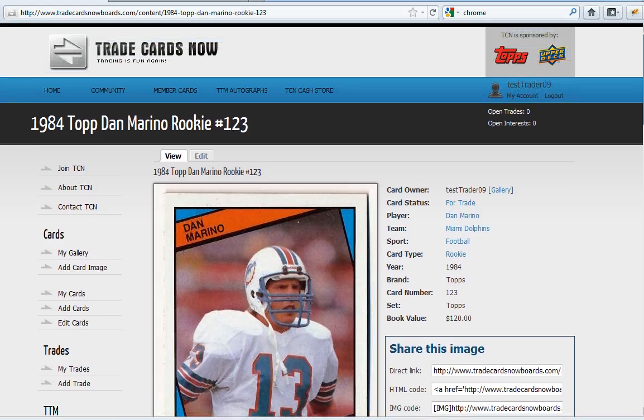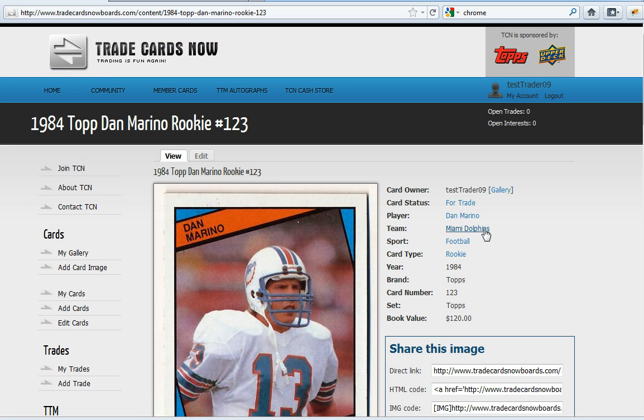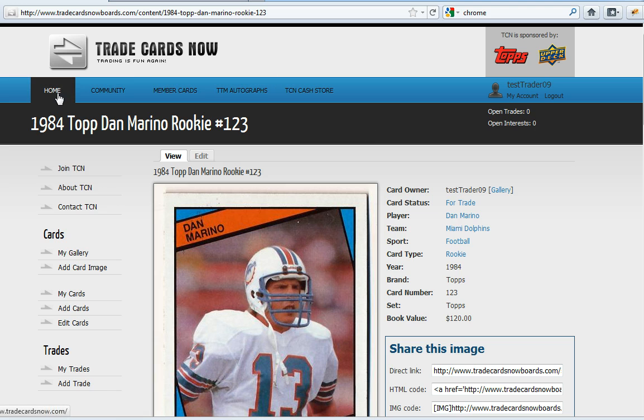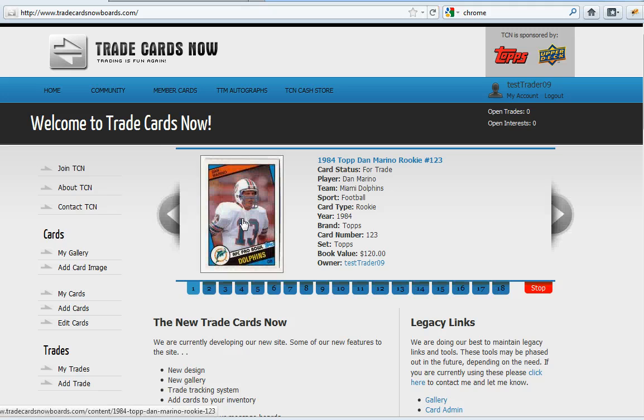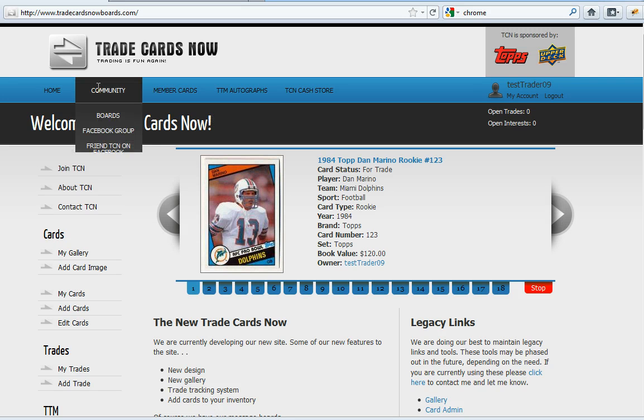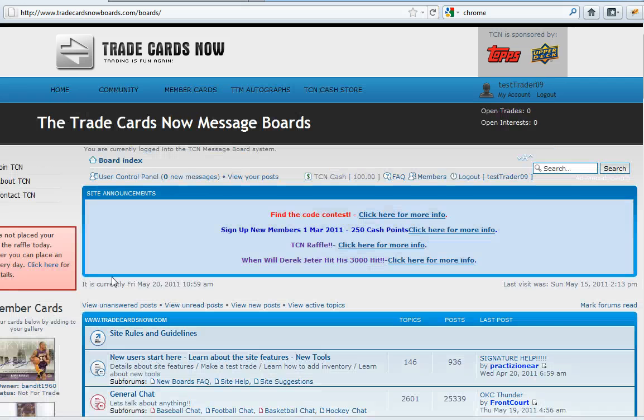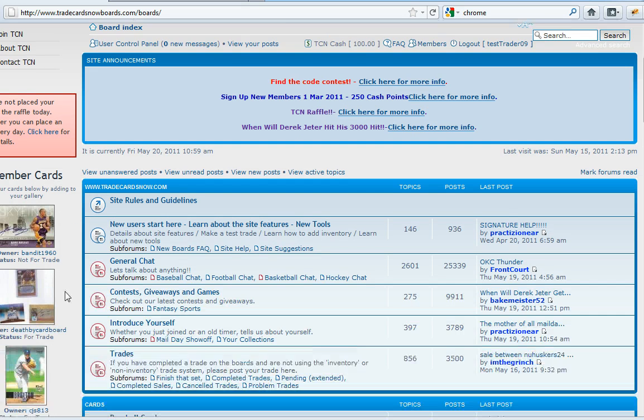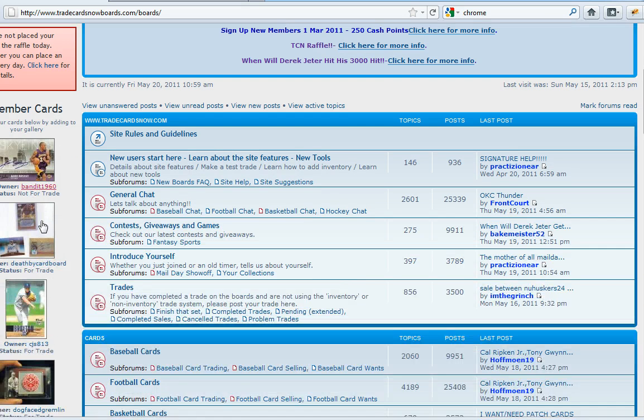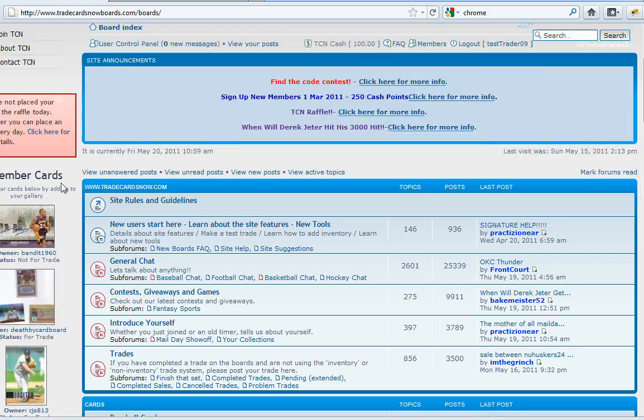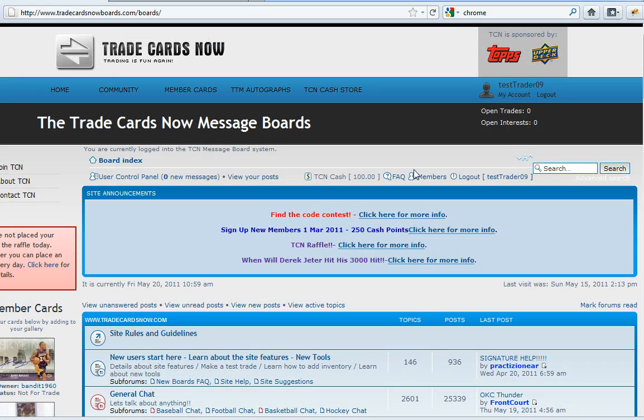So if members are browsing the full member gallery it will show up, and also will show up on the home page and there it is, and also on the message boards we show member cards on the side so it will come up over there.